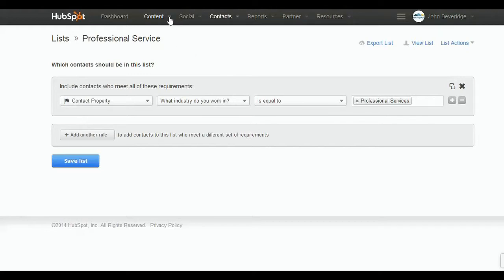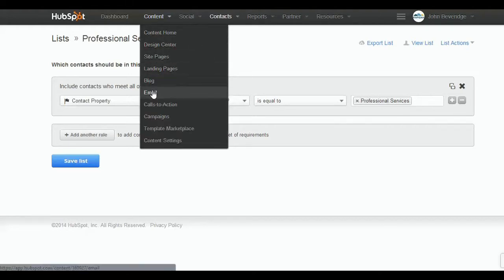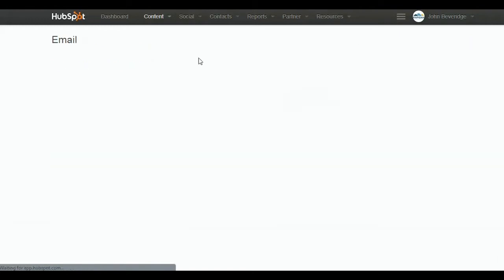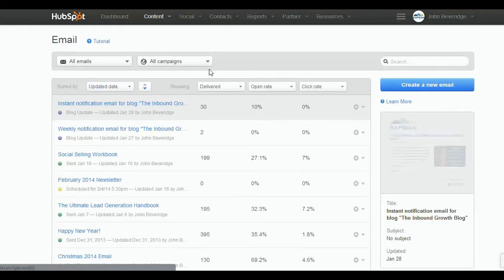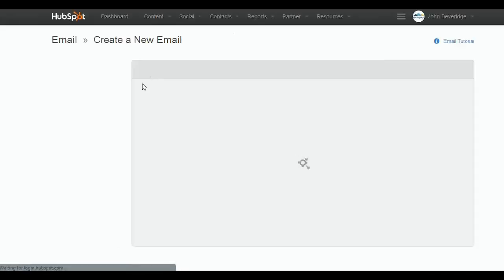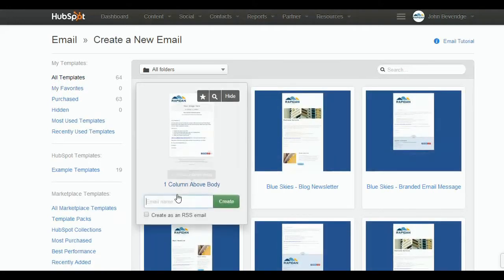...in the professional services industry. And then when I go into my email portal in HubSpot, I'll create a new email to show you how this is done. This will be an email that I'll just title 'PS' just for illustration purposes.